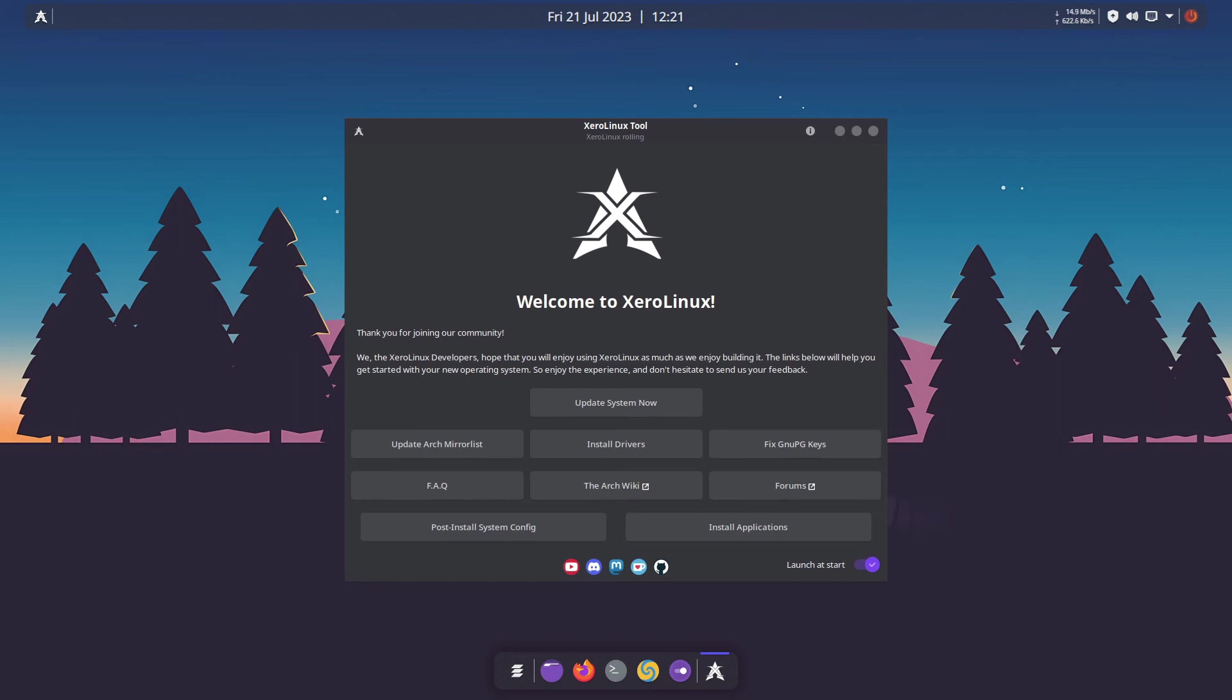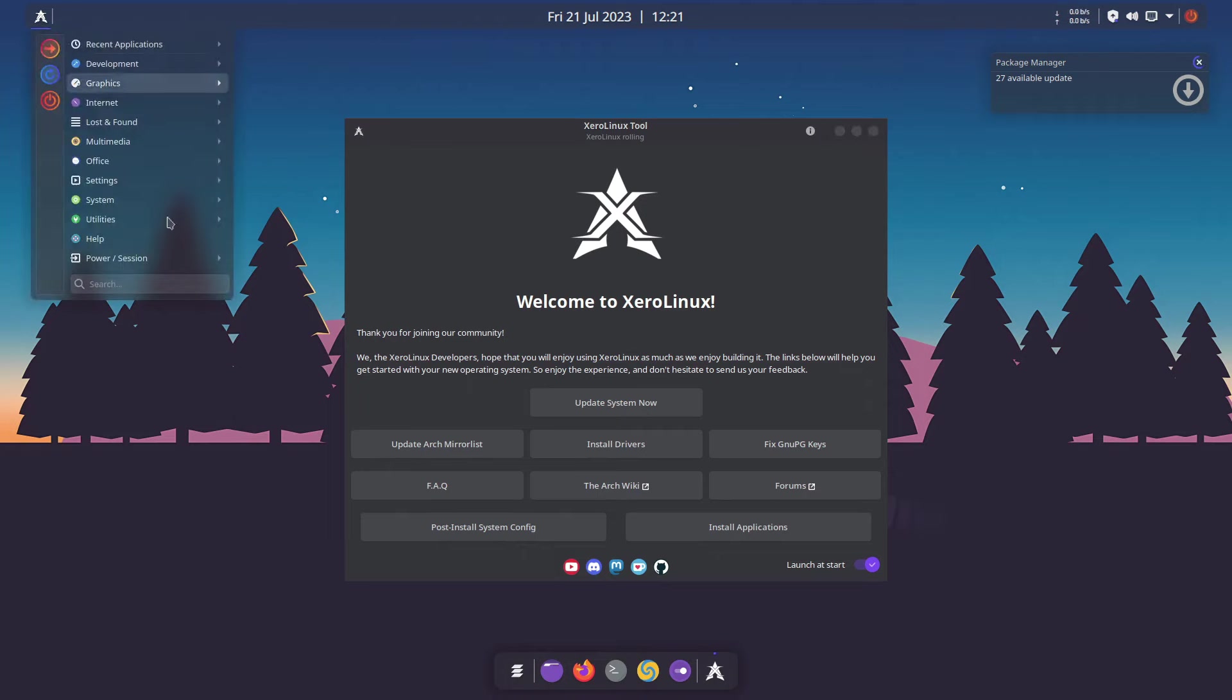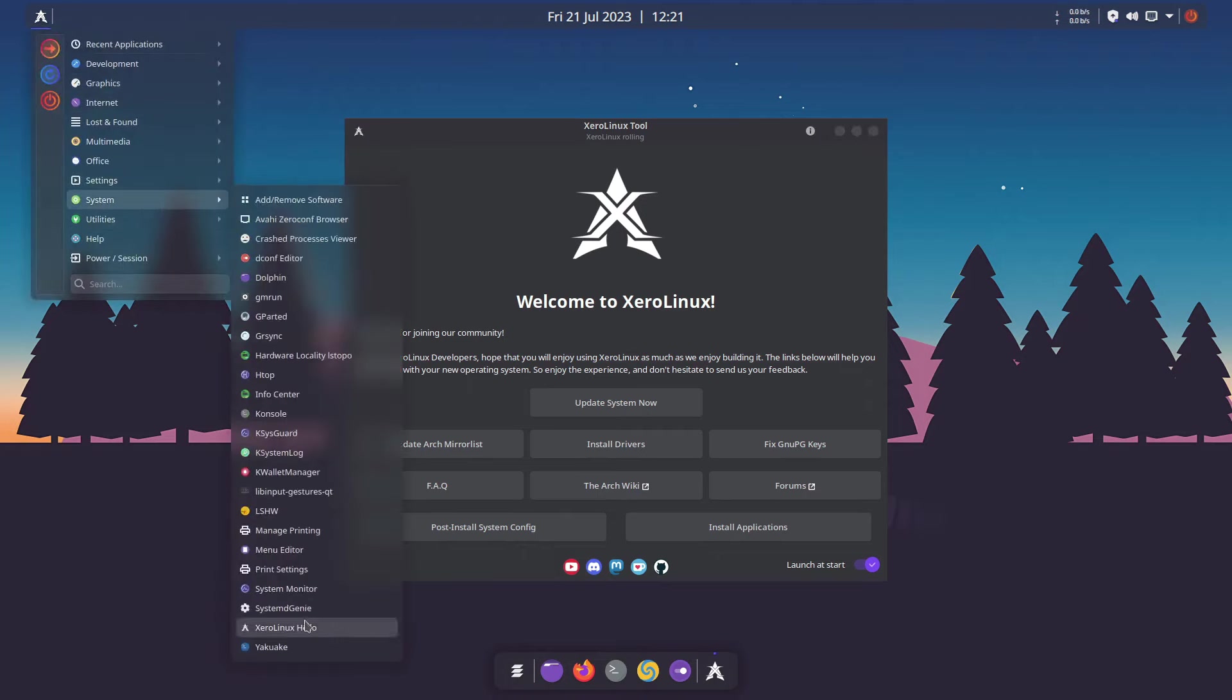Our first stop is Xero Linux, a distribution that seamlessly blends the power of Arch with a visually stunning interface. Pre-configured with the KDE Plasma desktop environment, Xero Linux offers a sleek design and a clutter-free workspace. Leveraging a pre-configured Latte dock with Quantum, it provides users with a distinctive and eye-catching desktop.